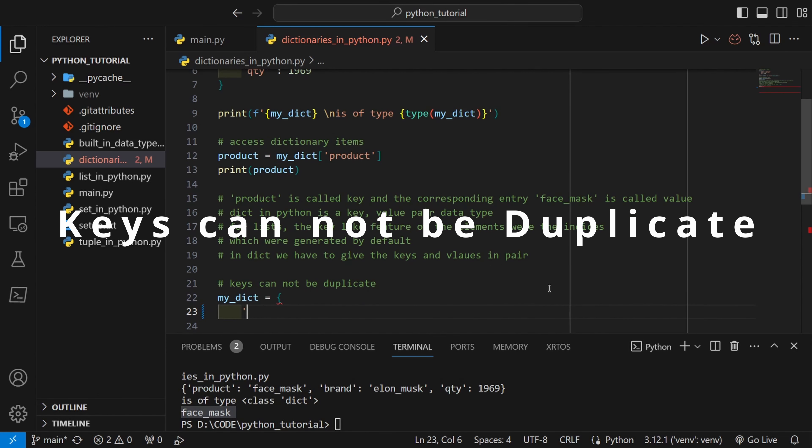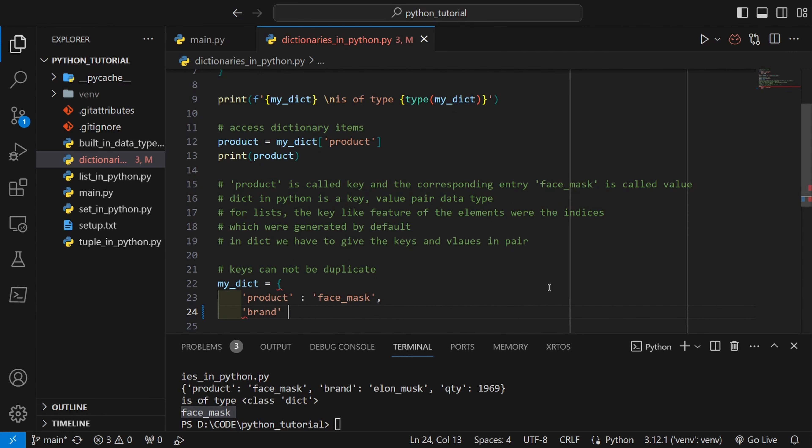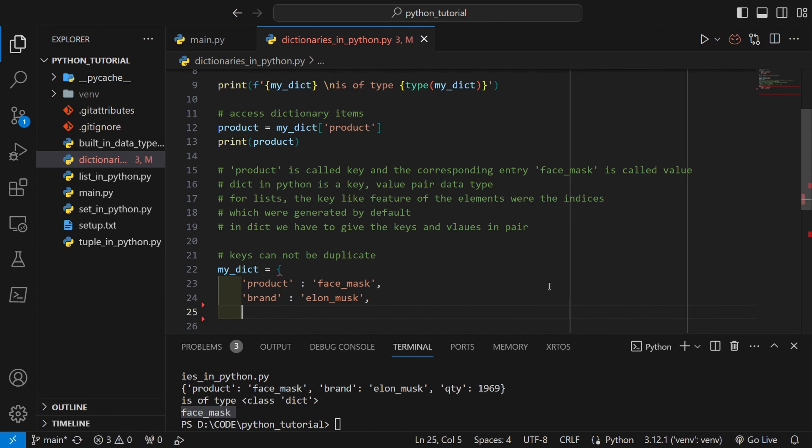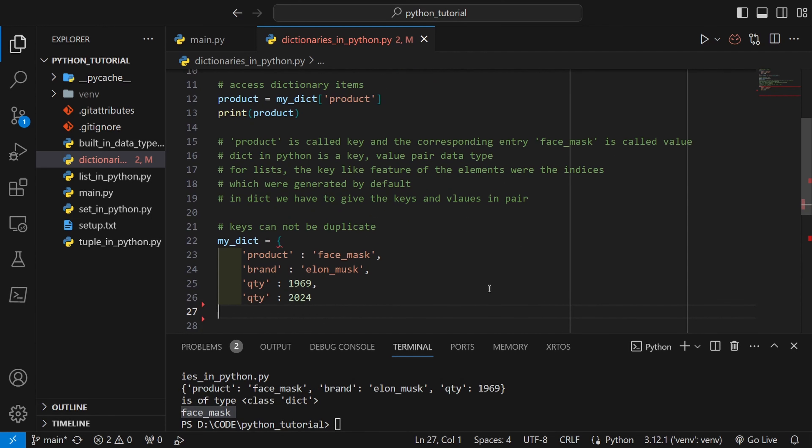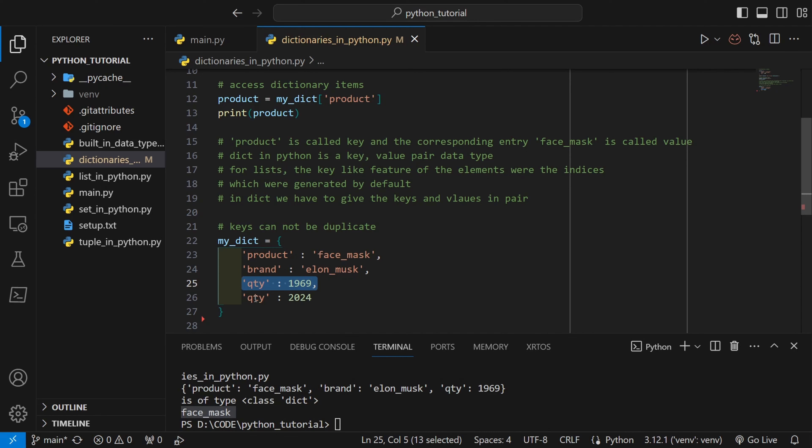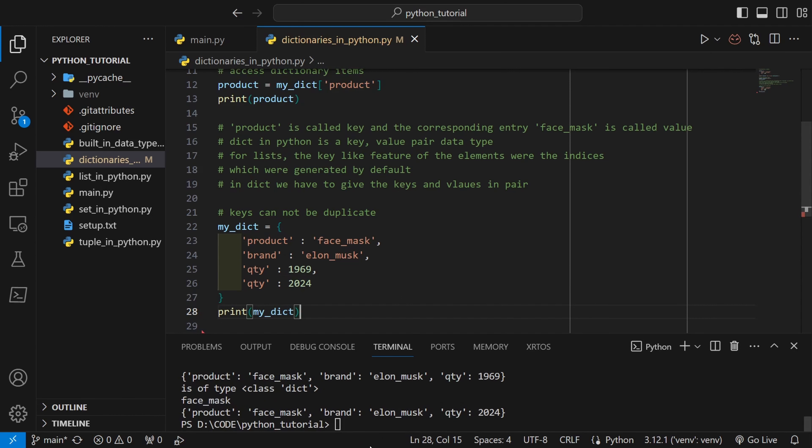In a dictionary keys cannot be duplicate. Only unique keys can exist. Over here if I define quantity two times, what Python interpreter will do is it will replace the previous entries of the same key and it will only keep the latest entry. Let's try to print this. You can see that only the latest entry of quantity has been saved in the variable.